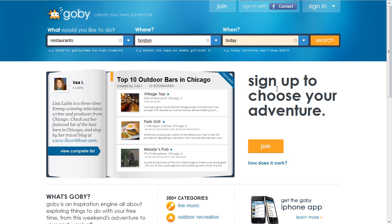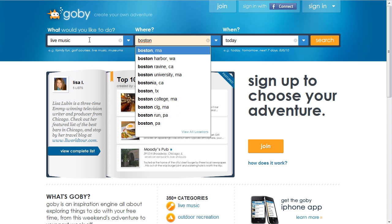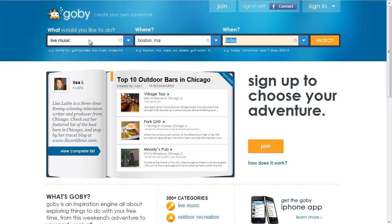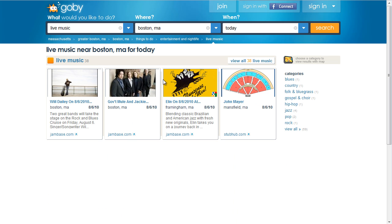The next thing you would do is probably click on one of their calls to action. They have a Join Now button and they also have a Search button. As you can see, they have several search fields that you can use to test out the site. So if you're interested in live music in Boston today, you can click Search and see an automatically generated page that has information on exactly that subject.